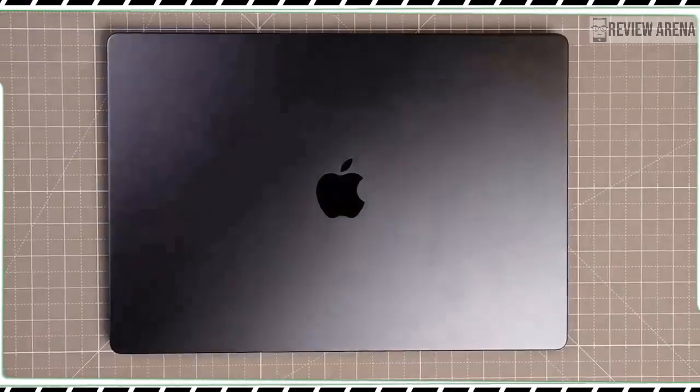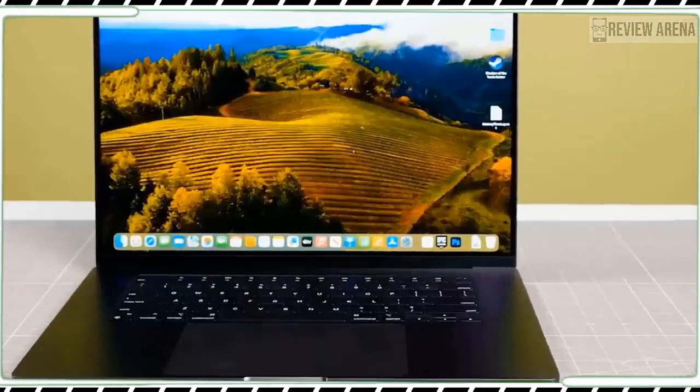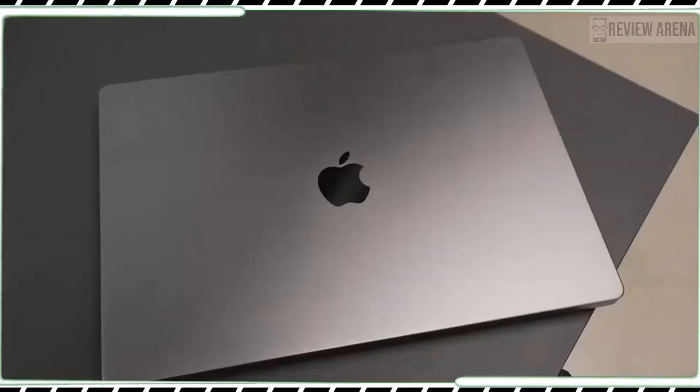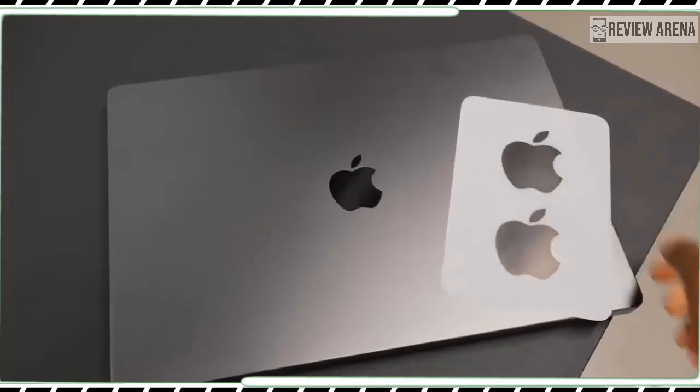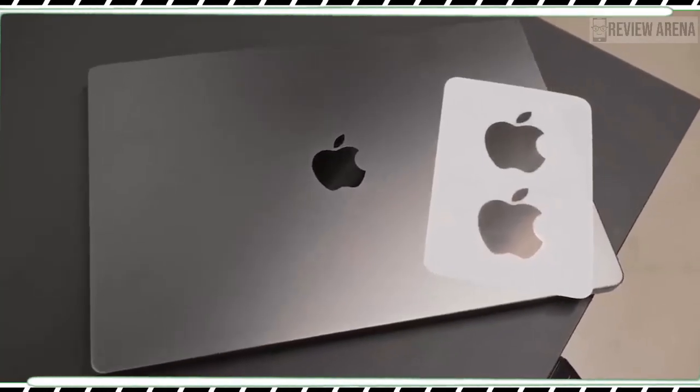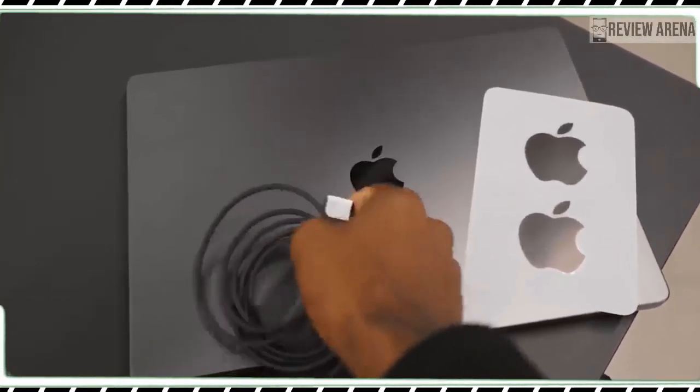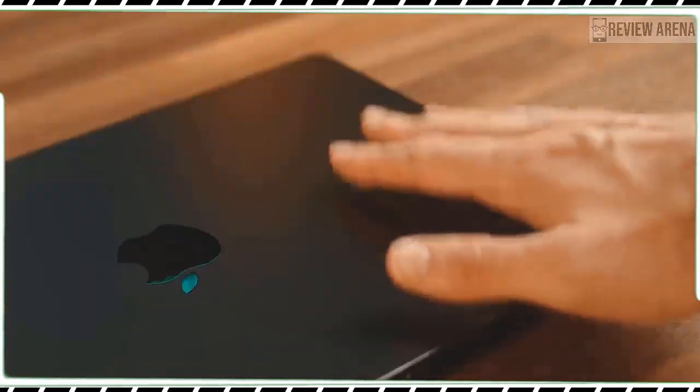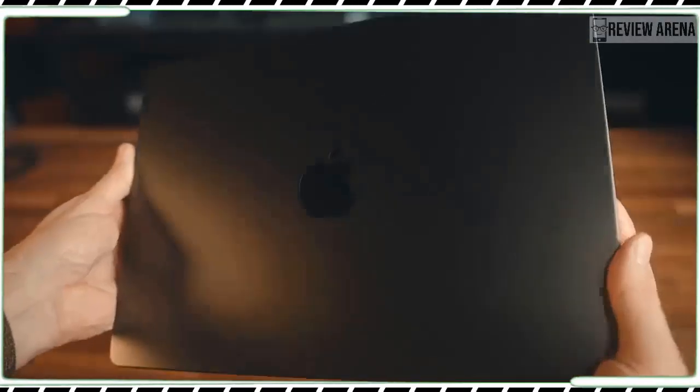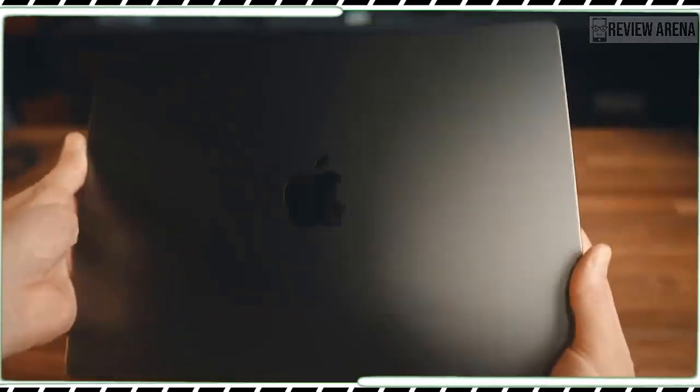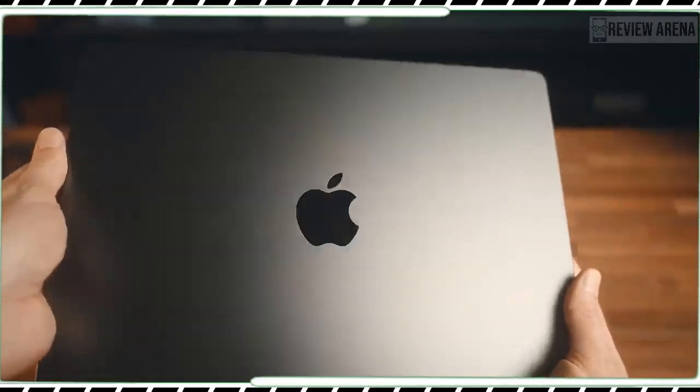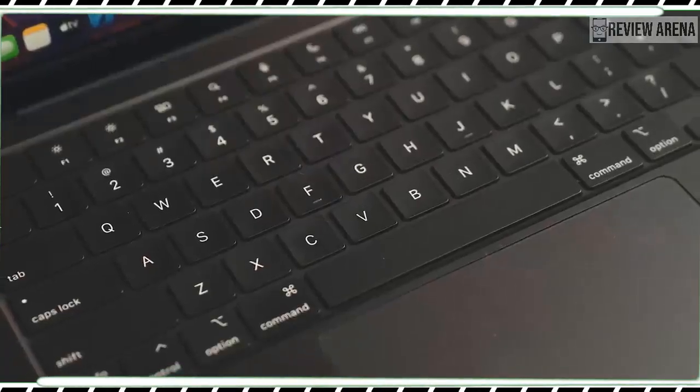The bad news is that the MacBook Pro M3 doesn't offer the cool new space black color. This design is reserved for the pricier M3 Pro or M3 Max model. You are stuck with space silver and space gray, but otherwise this is a very sleek and sturdy machine.